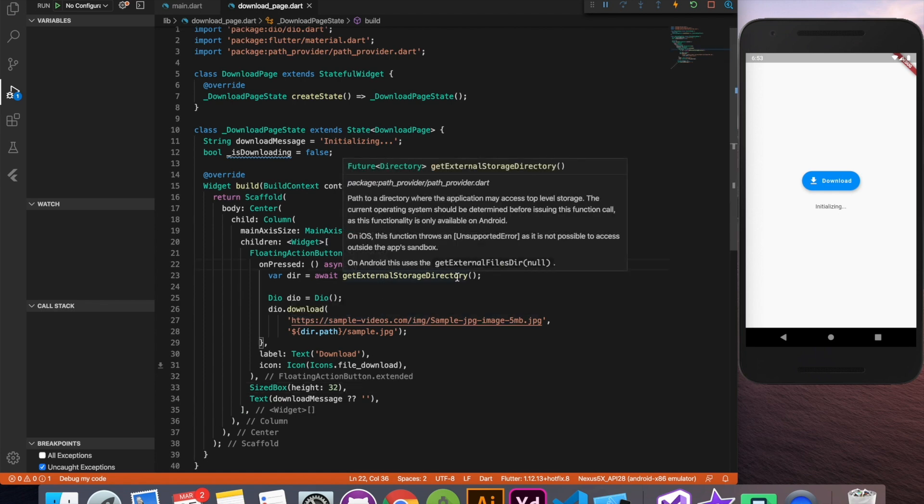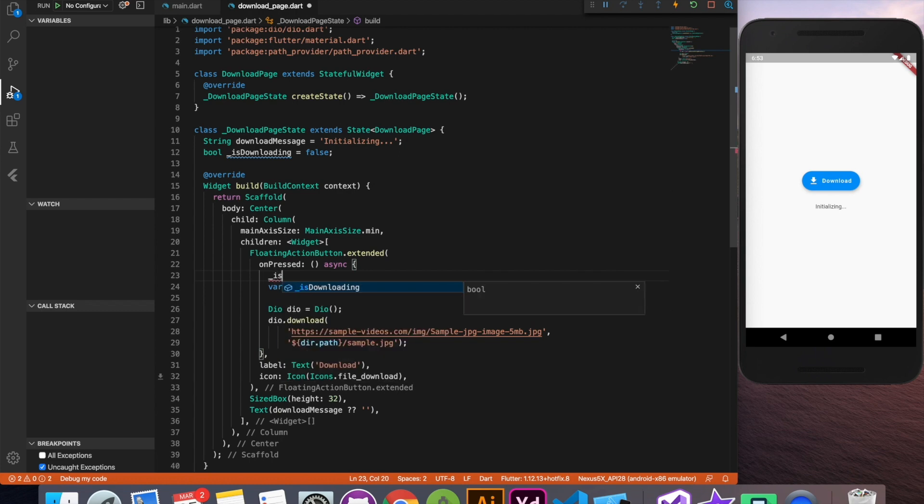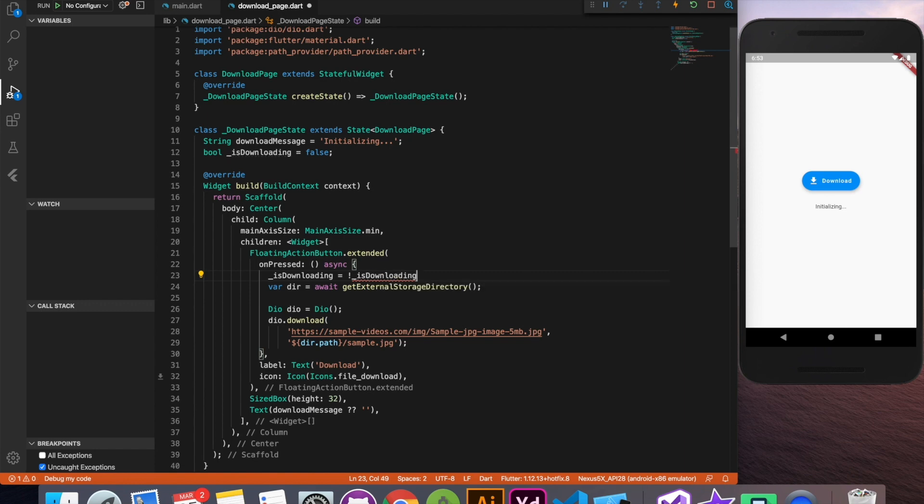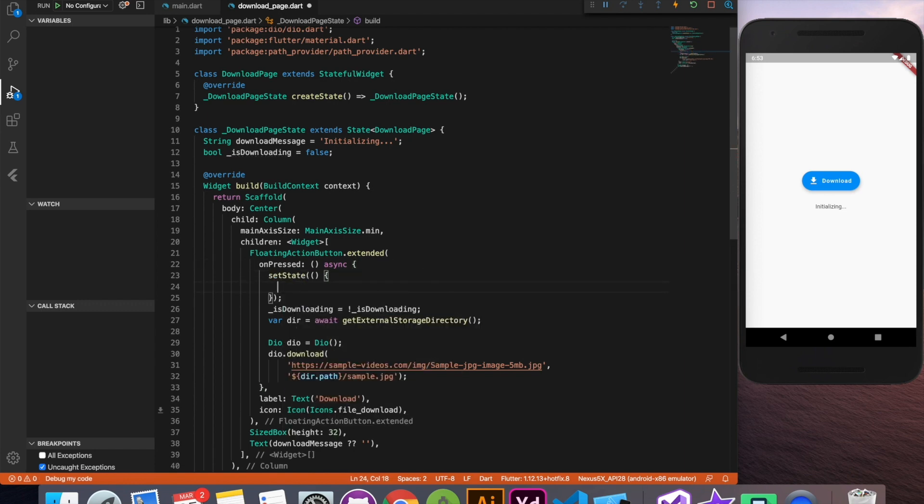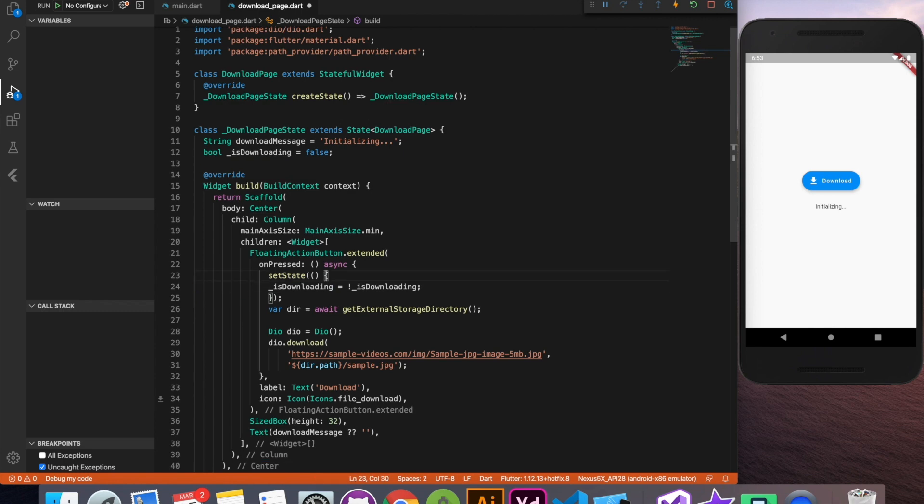Let's change the value of is downloading on pressed event. So is downloading will make it a reverse. If it's downloading will make it not downloading and vice versa and we'll put this inside a set state method so that it refreshes the UI.